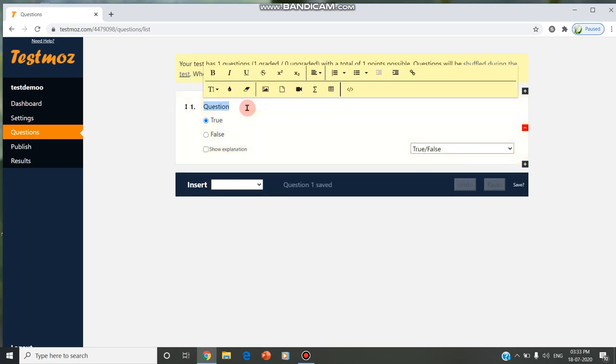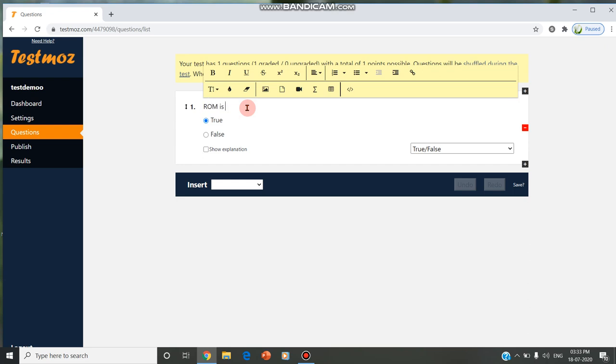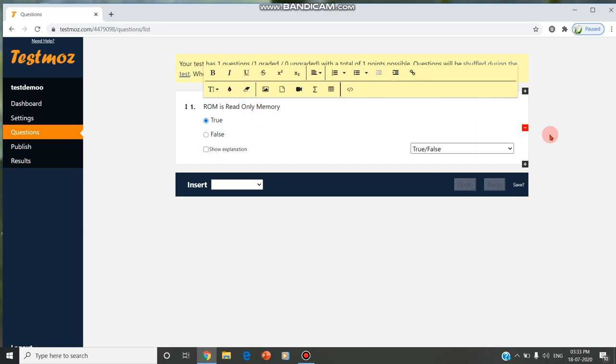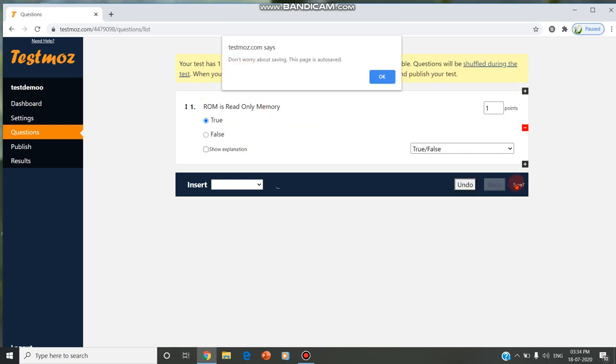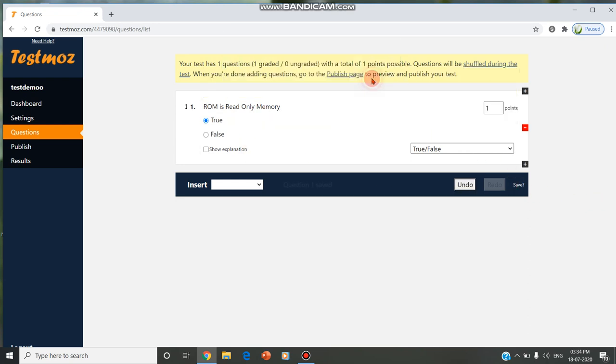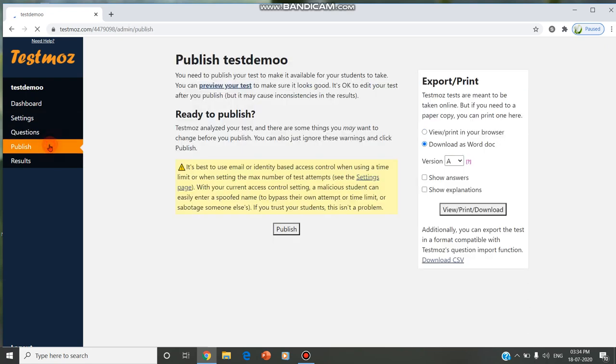Here, if I'm giving an example, I'm giving 'ROM is read-only memory.' The answer is true. So if you want, you can insert. This page is auto-saved. When the questions are over, you can publish. I'm showing you a demo.